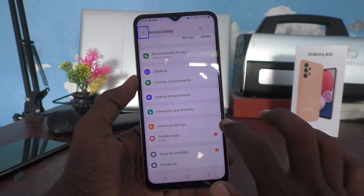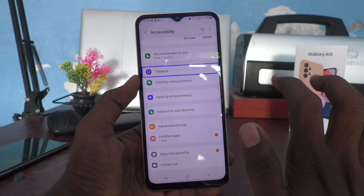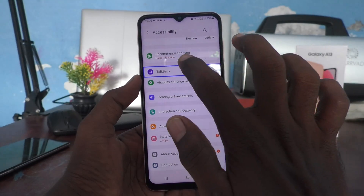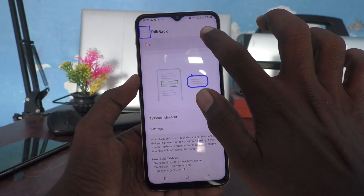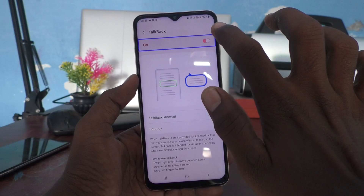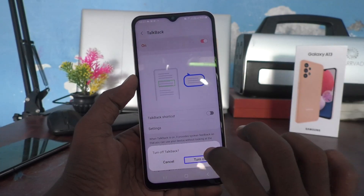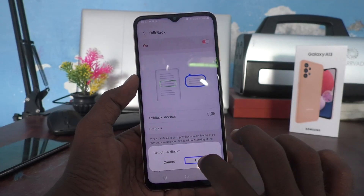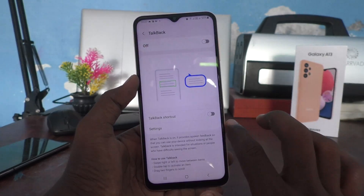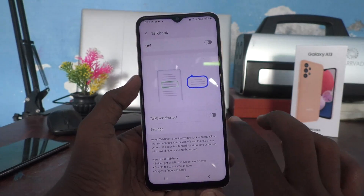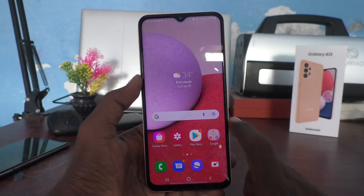Then tap on TalkBack and double tap on it. Now turn off this button — tap Turn Off and double tap on Turn Off. Yes, now TalkBack is turned off.